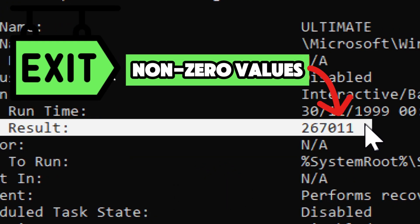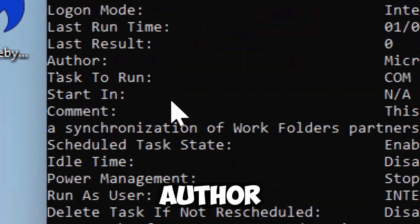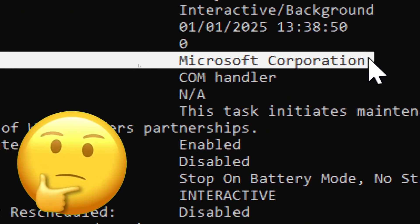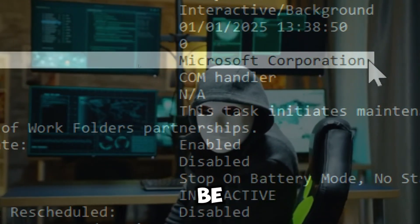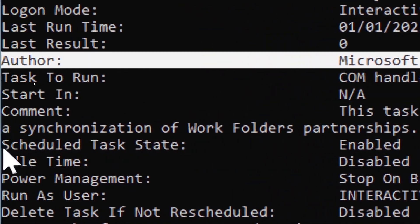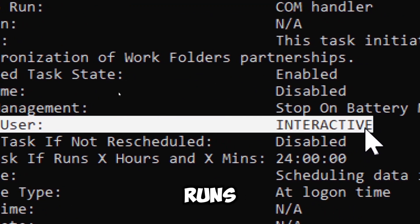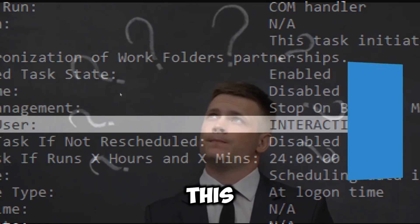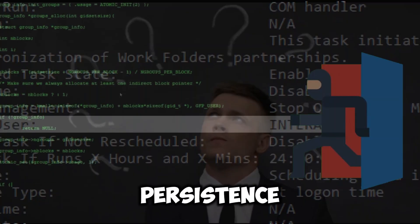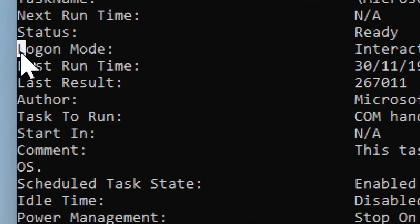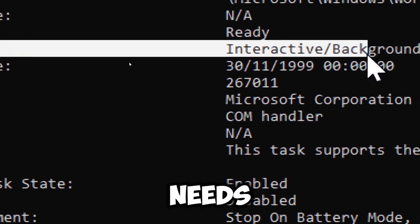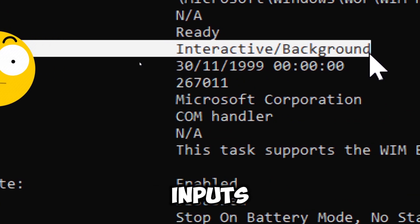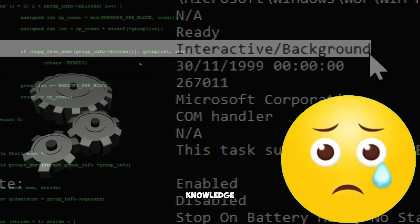Last Result shows the exit code of the last time the task ran — a result of zero generally means success, while non-zero values may indicate an error. Author typically shows the user or system account under which the task is set; if it's not a known system account, this could be suspicious. Run As User indicates which user the task runs as — if it's running under System or another high-level account without a valid reason, this could indicate a backdoor or persistence mechanism. Logon Mode shows how the task is triggered — if set to run in the background without user input, it could be a malicious task operating without your knowledge.